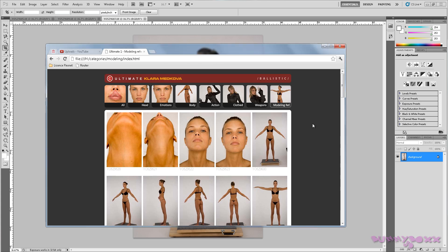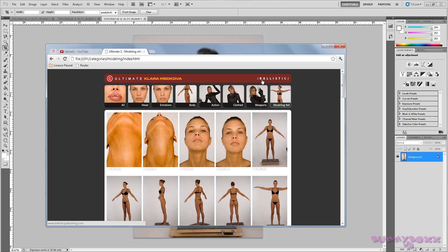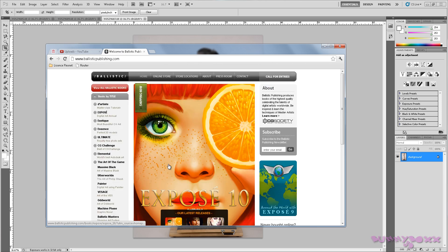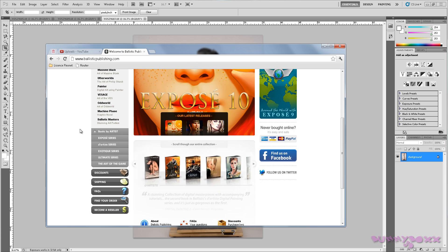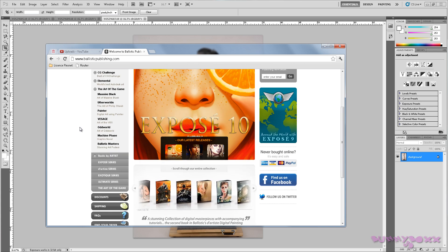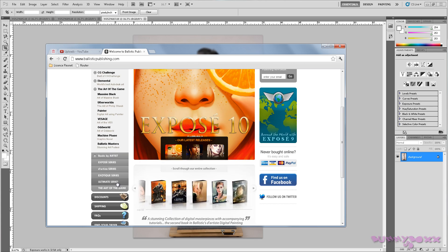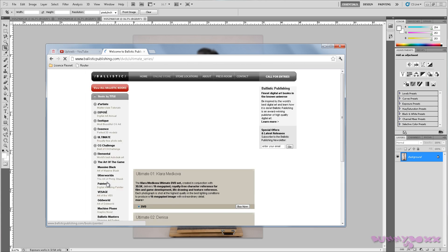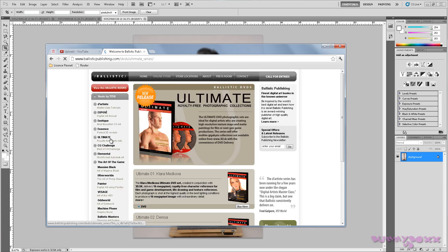So I bought this DVD series, The Ultimate Clara Madcova. I'm guessing she's Russian.